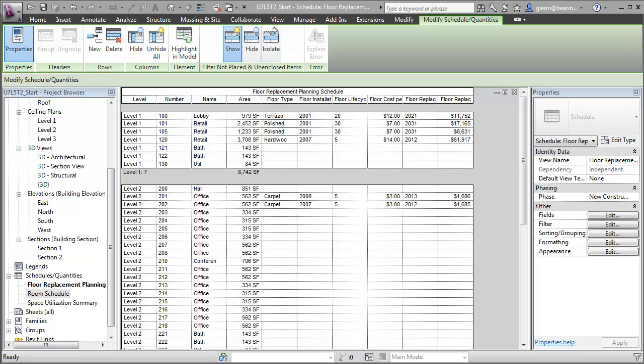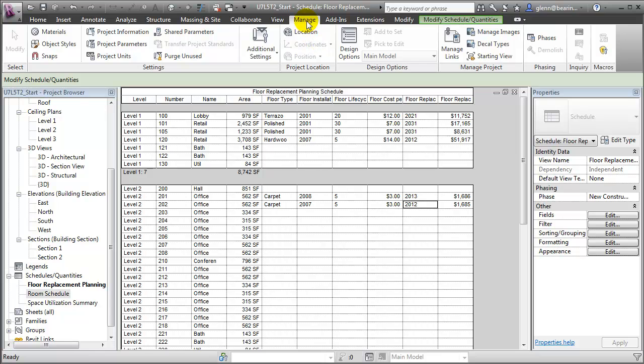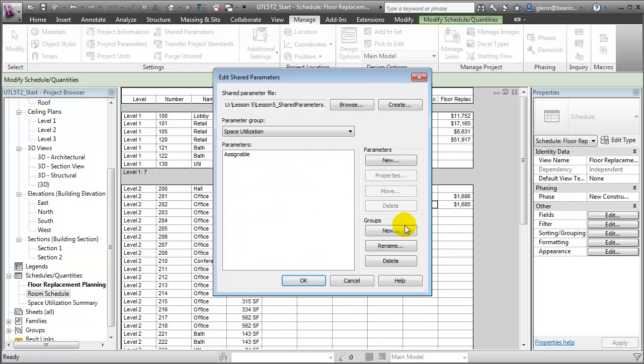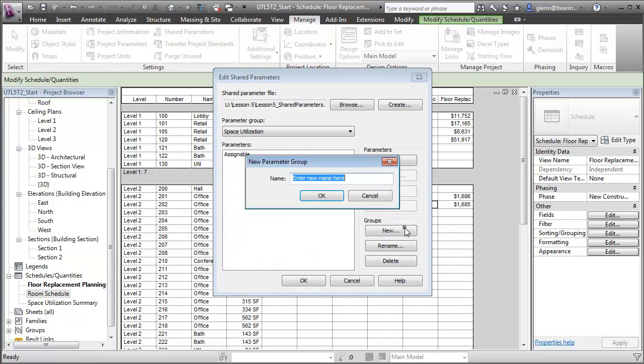For the components in our project — the fixtures, equipment, doors, windows — let's create the tracking parameters for those elements in a different way that will let us share the information with other programs. To do that, we'll use shared parameters. Open the Manage tab, then open the Shared Parameters tool. We'll create a new group for our shared parameters. We'll call this Life Cycle Data.